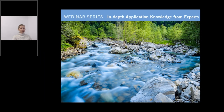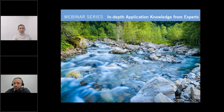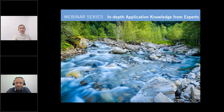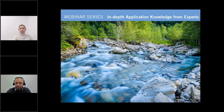Hello everybody and a very warm welcome to everyone joining us today for the third and final installment in our series, 'In-depth Application Knowledge from Experts.' It is a pleasure for me to guide you through today's webinar. I'm very happy to see so many of you joining today from all over the world — a good evening to our Asian friends, hello to our European listeners, and a good morning to our US audience.